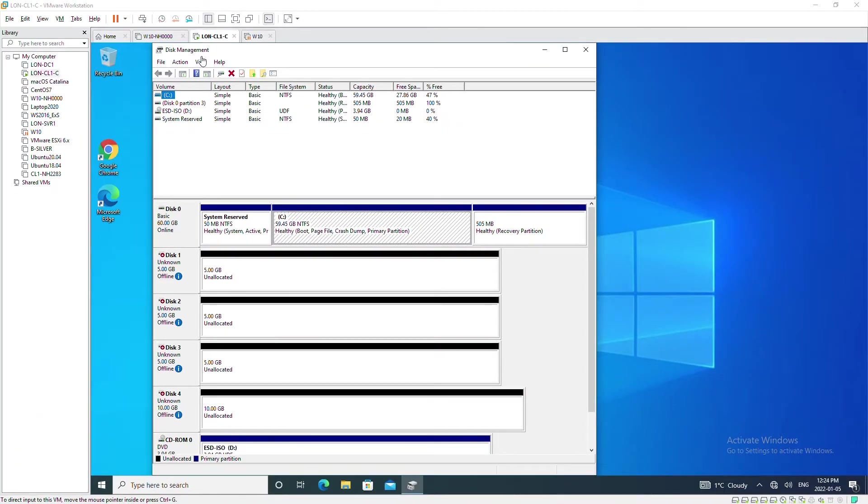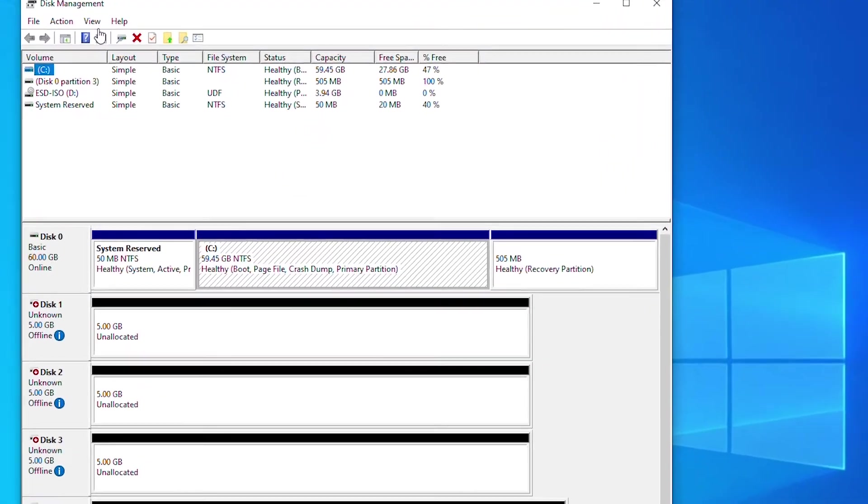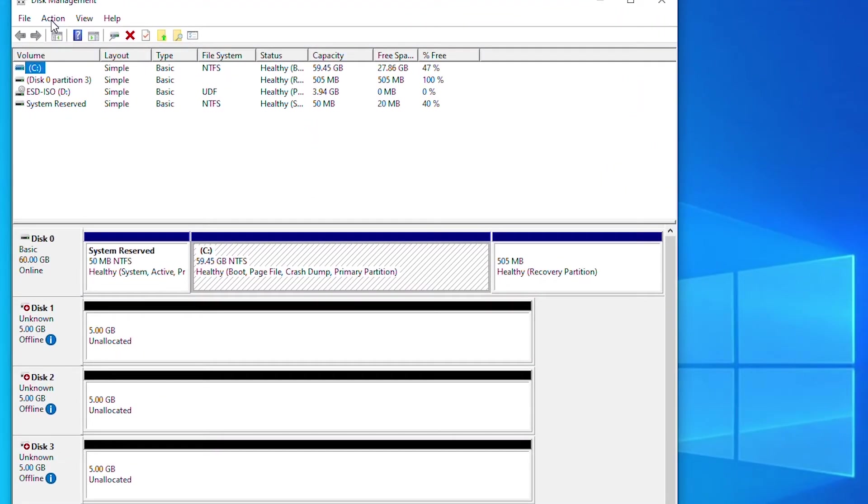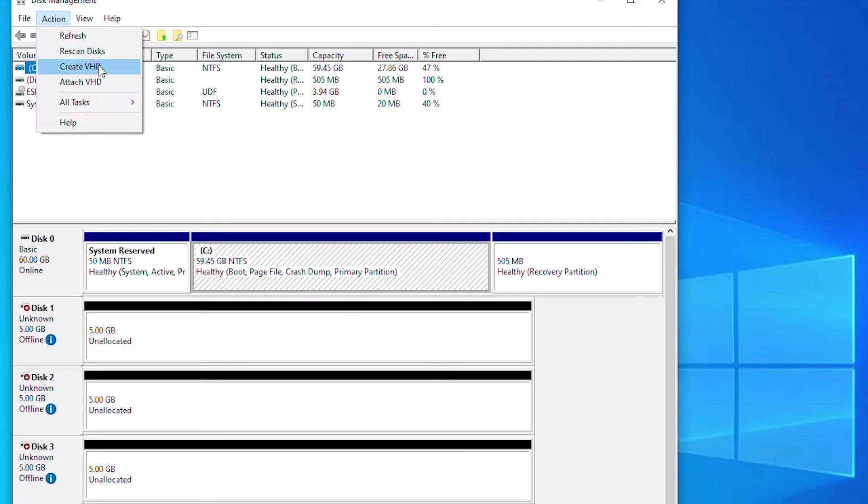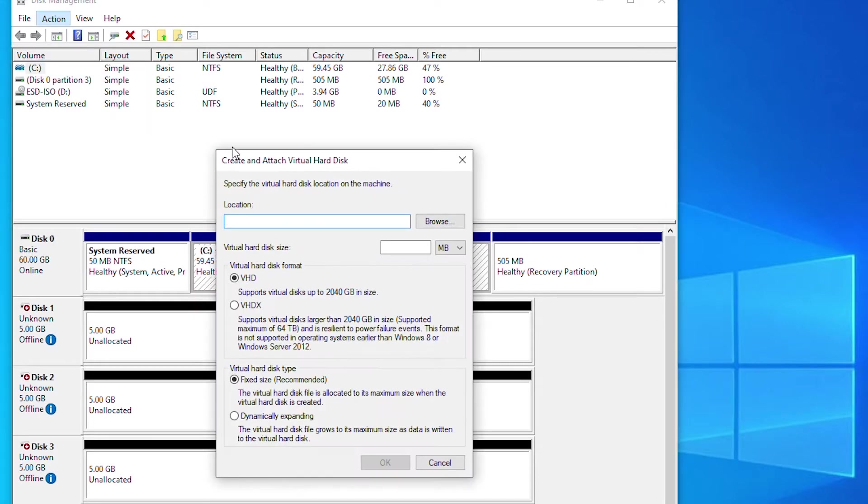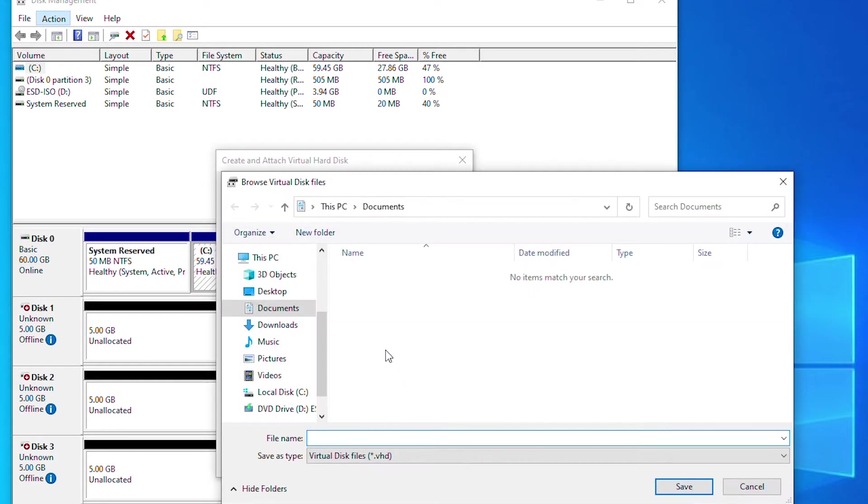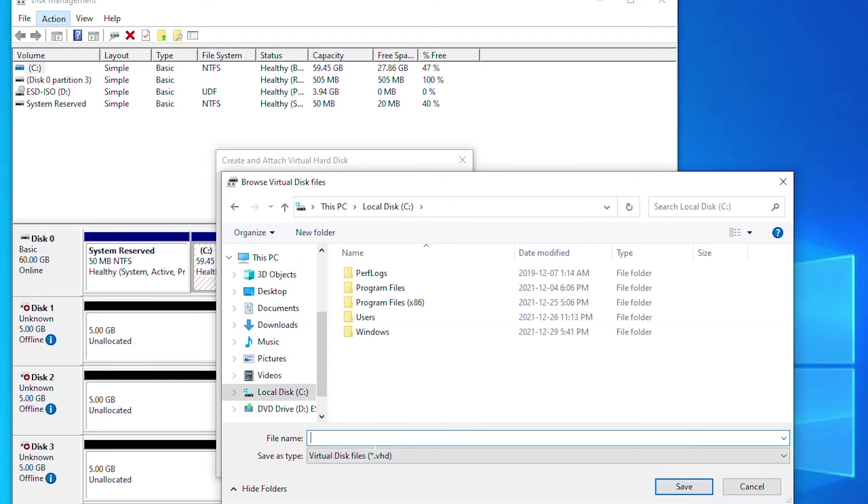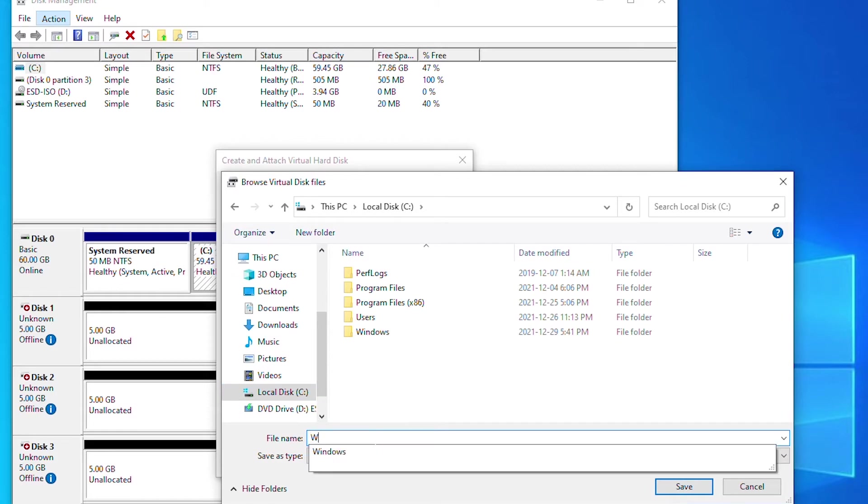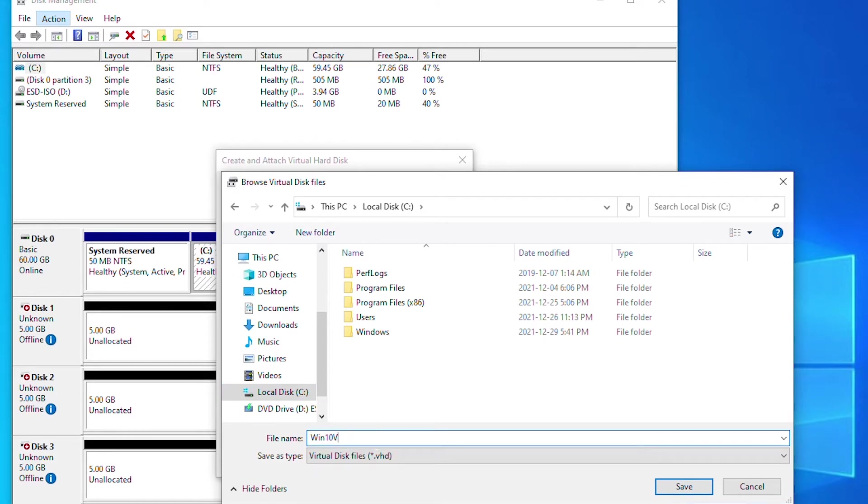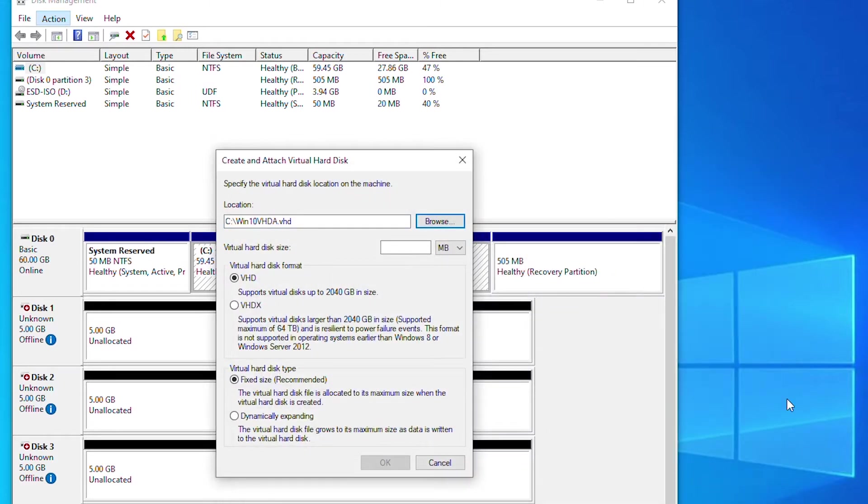From this disk management I will go to action menu and then create virtual hard disk or VHD. In the location box I can type in the location or I can browse and type in the file name. I will choose C drive and then the name of the file and press ok.